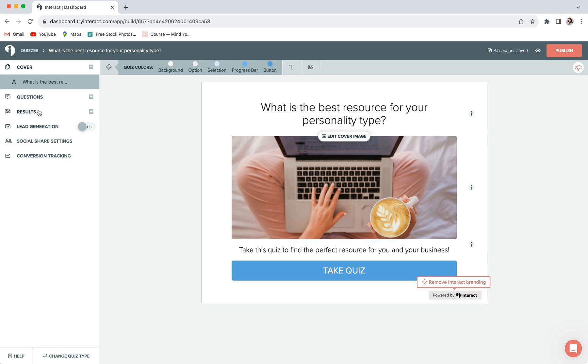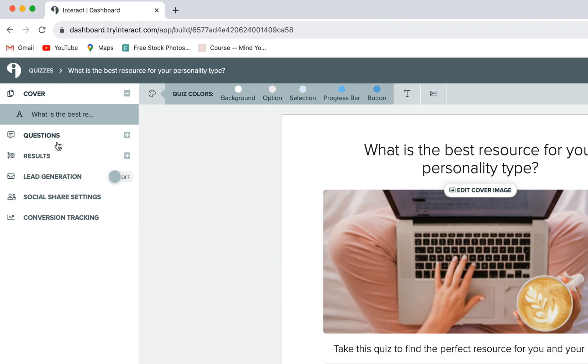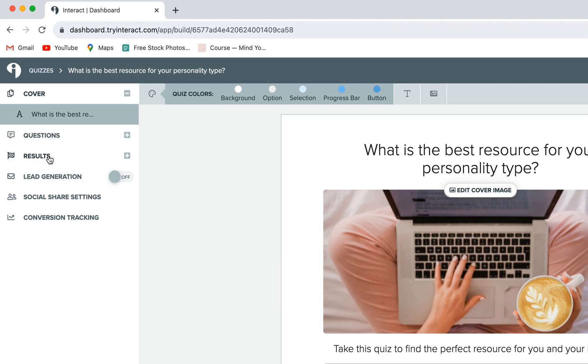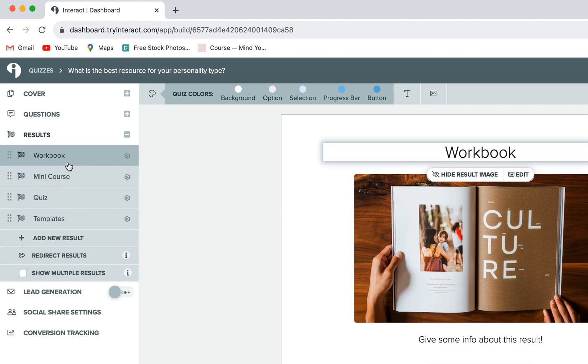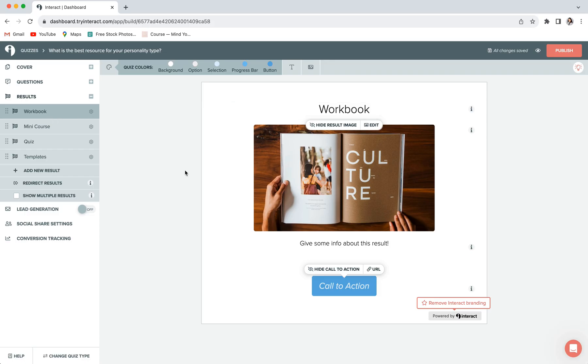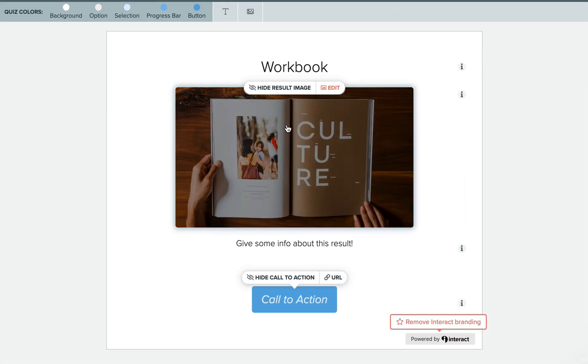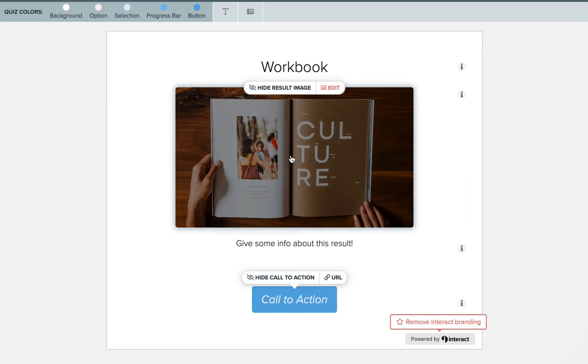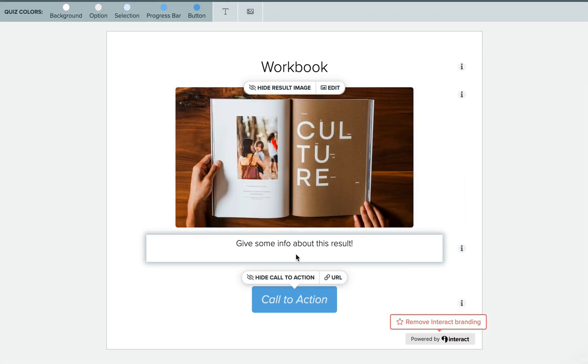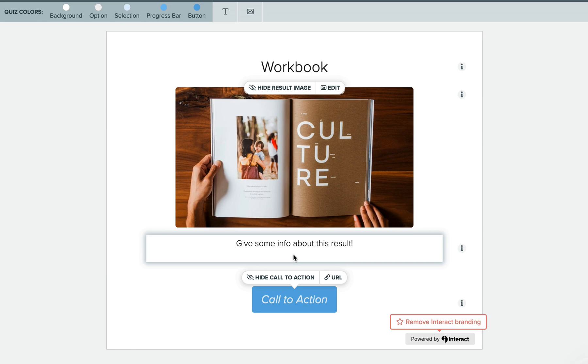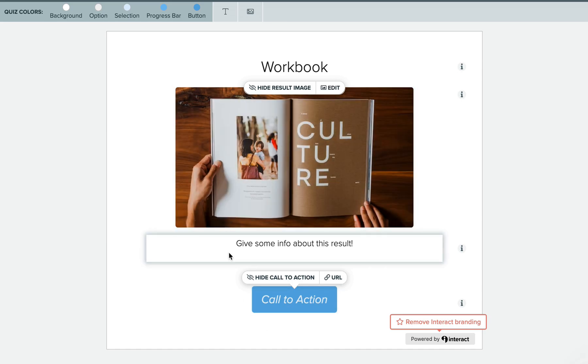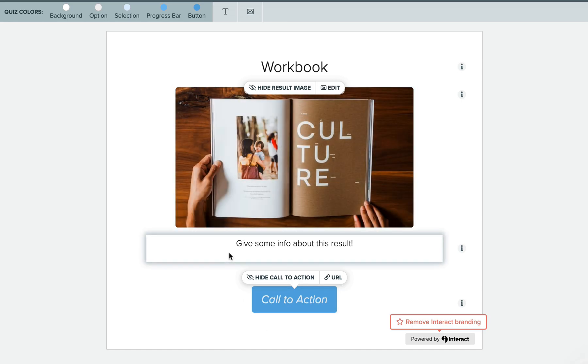So to customize your results, you'll click on the results tab in the left-hand sidebar. You can see I have some example results here. And editing these pages is going to work pretty much the exact same way as it did for the cover page. So you can enter a title, add an image, and enter a little description right here. The most important part of your results page is going to be this call to action button, which is where you'll include a URL for a product or a resource or a service of yours that you think will best fit those that end up with this final result.